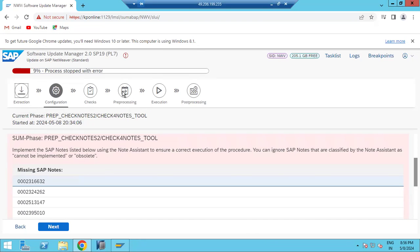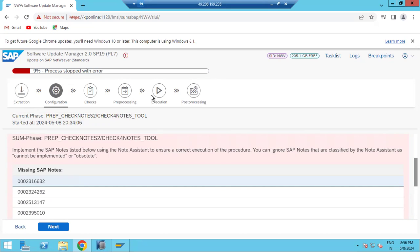Summary: in pre-processing, shadow will be created, data will be copied to the shadow, and shadow will be upgraded. Once it goes to the execution phase, that is the downtime phase. People will run extraction through pre-processing during uptime — during business hours on weekdays. The execution phase will be run during non-business hours, typically on weekends, because there is not much business activity on weekends.